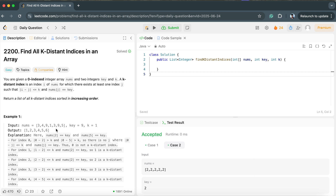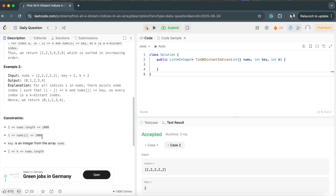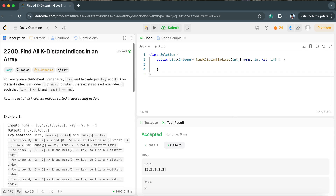The first idea that comes to mind is to run two for loops. The outer loop starts from index 0; the inner loop checks if any index has the key value. The moment we see the key value, we subtract the outer loop index from it and check whether the absolute difference is less than or equal to k. If so, we collect that index into the list and break. This gives O(n²) complexity. With the constraint n up to 1000, this is acceptable.